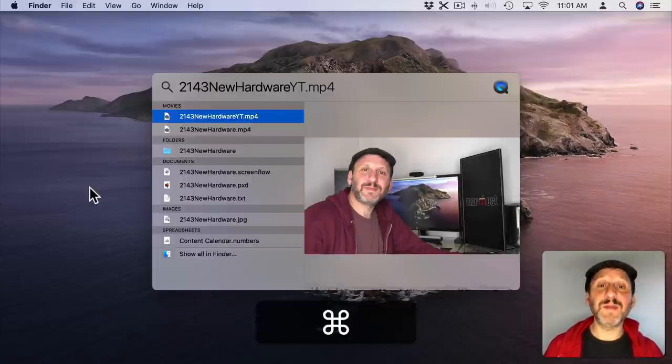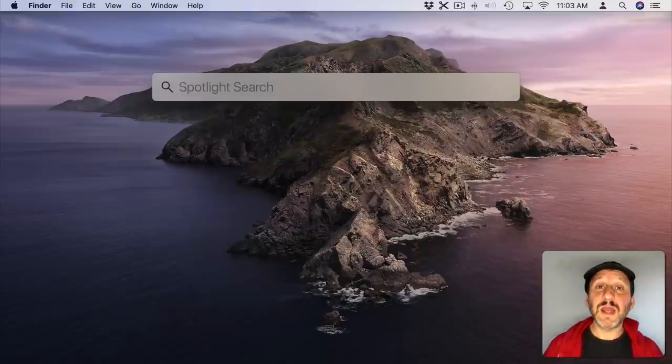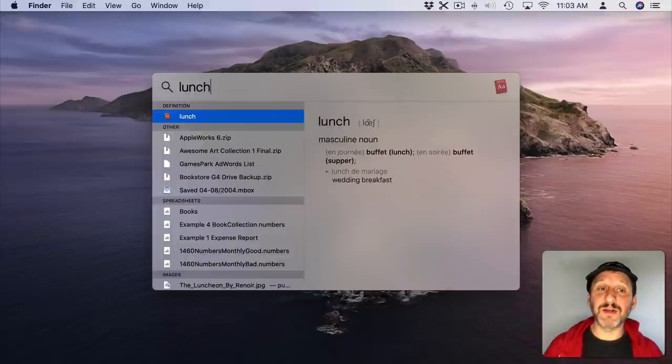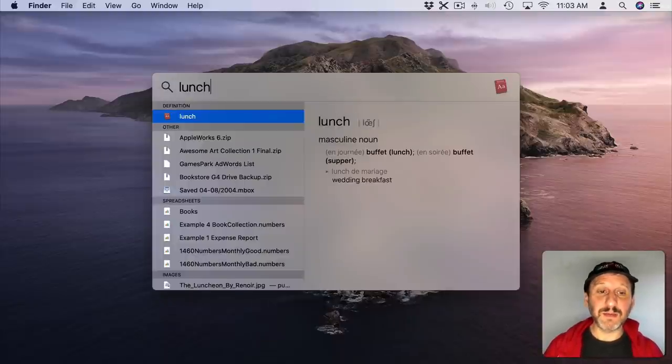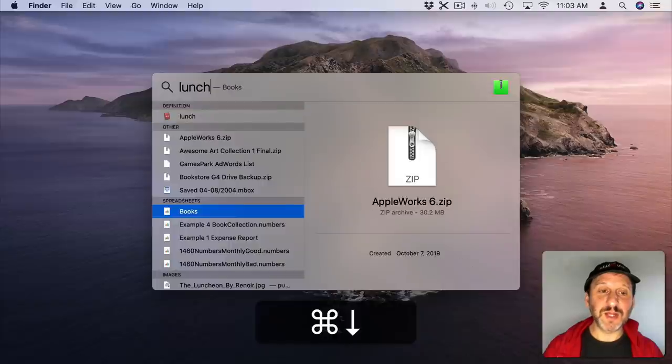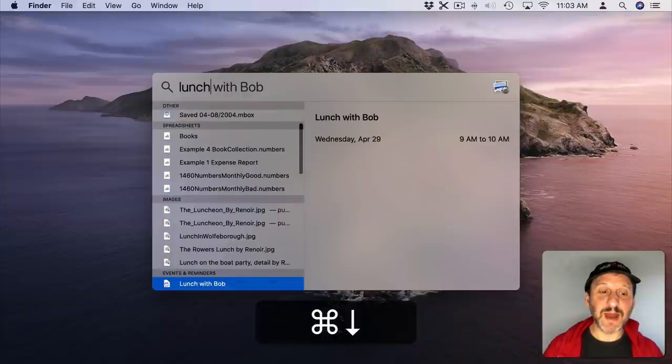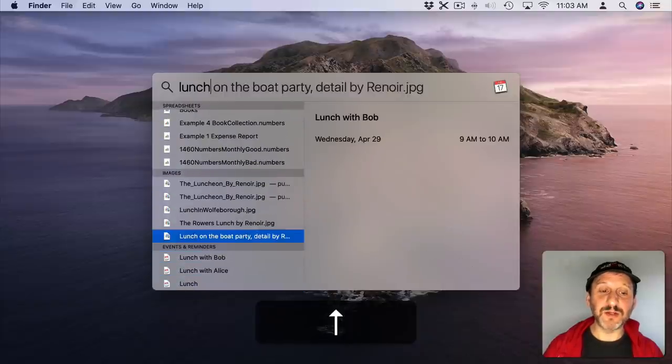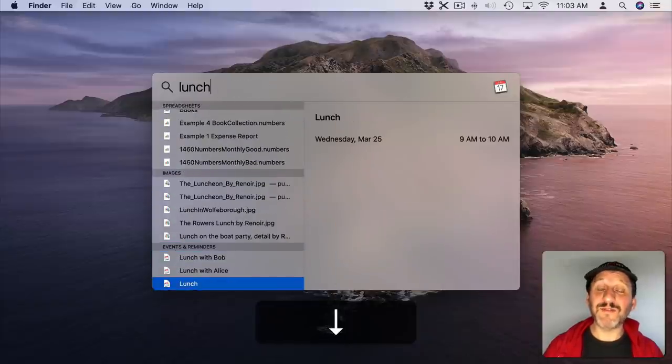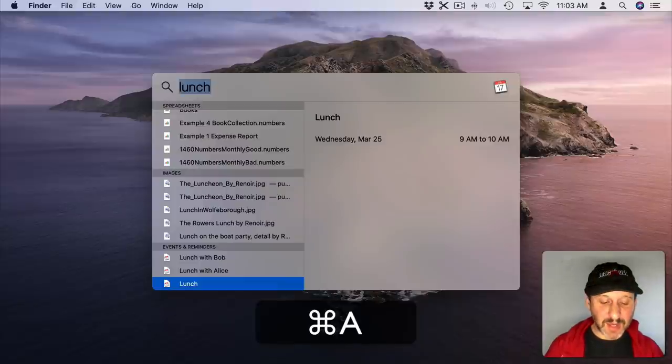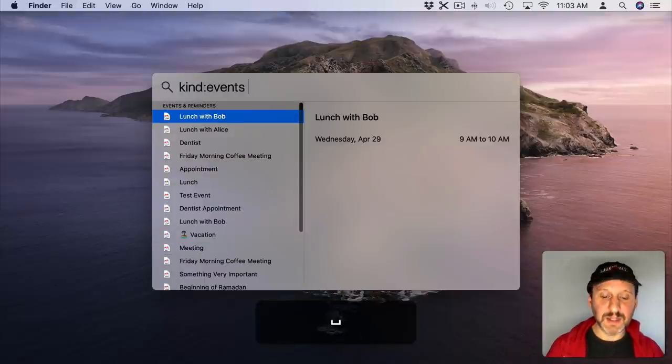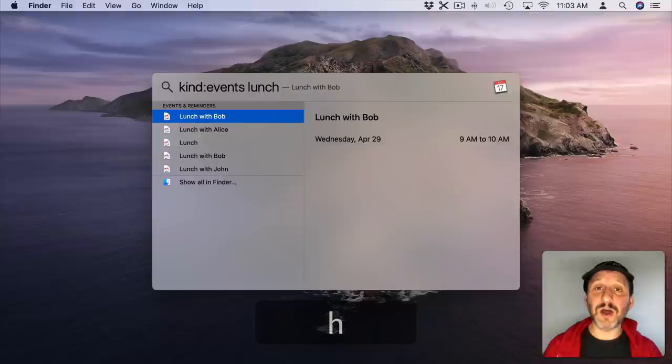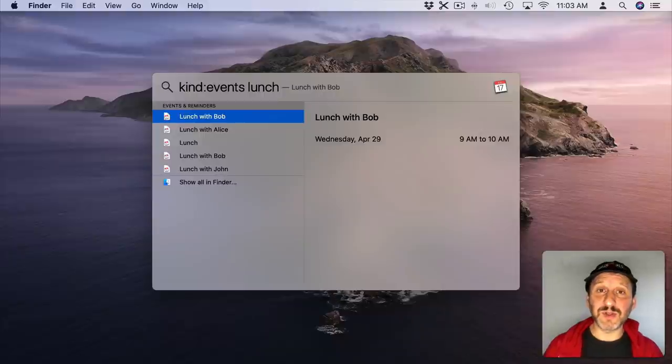Now you can search for events in the calendar by just typing something that's part of a calendar event name. So here I come up with a lot of results. If I use Command and down arrow I'll eventually get to Events Reminders and see that there. If I just want to see the events I can do Kind Events and then that's all I'll get as part of the results.